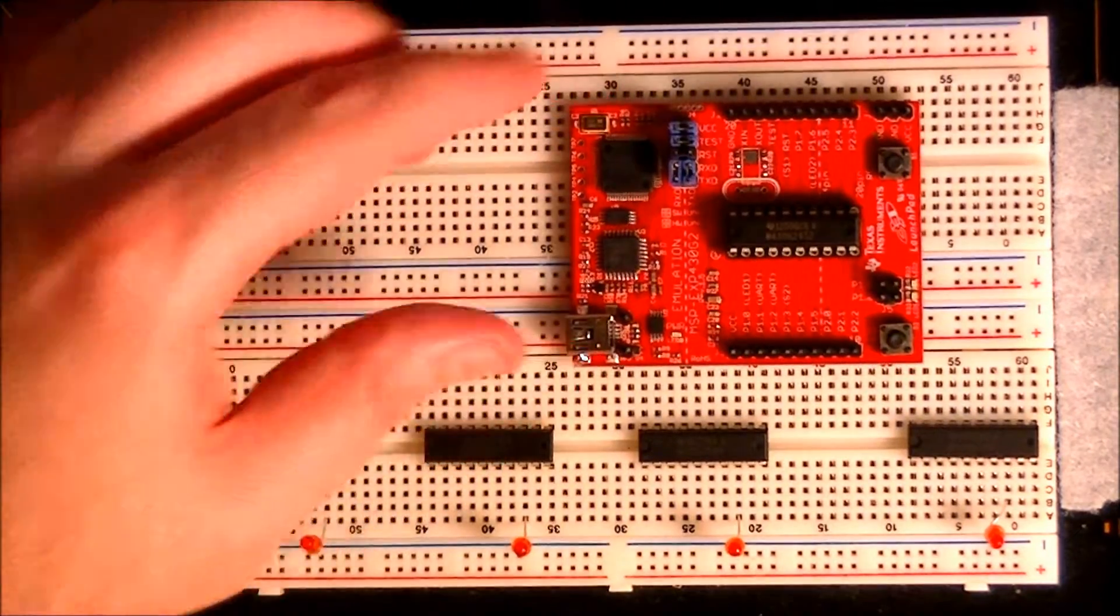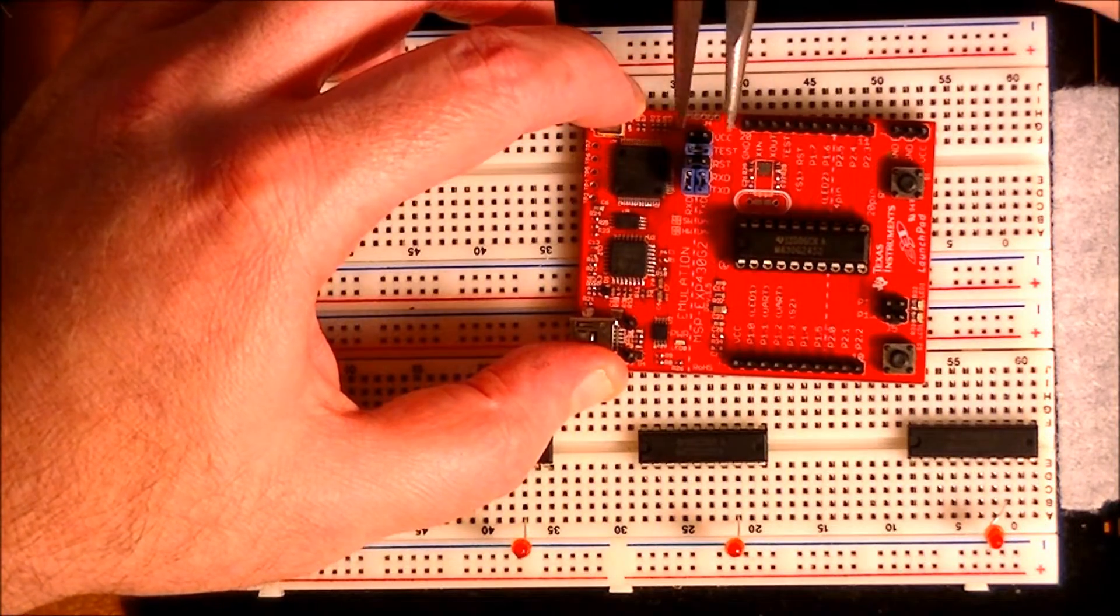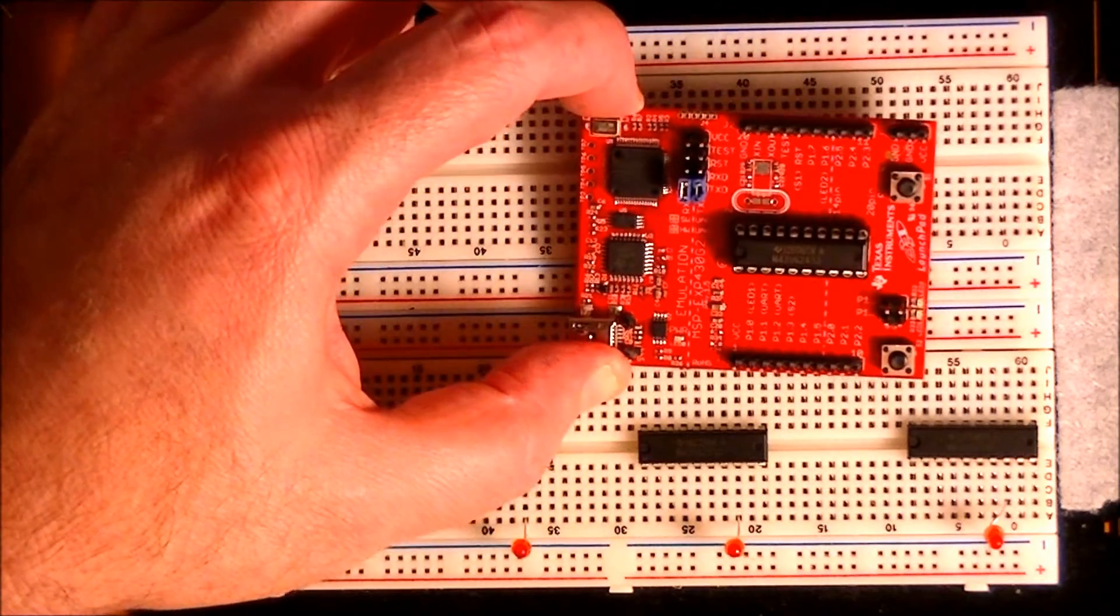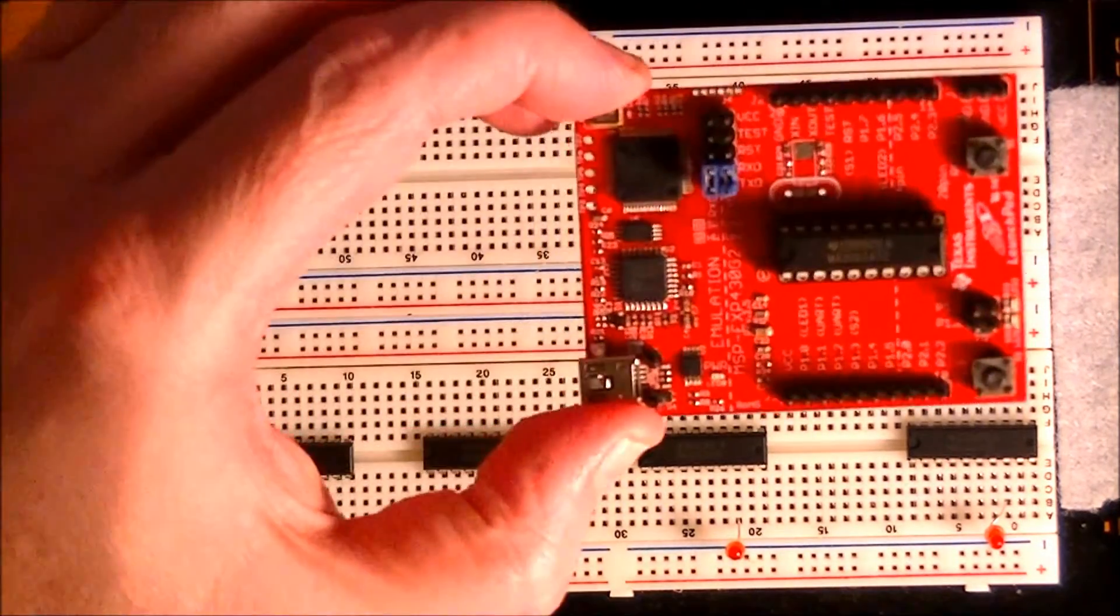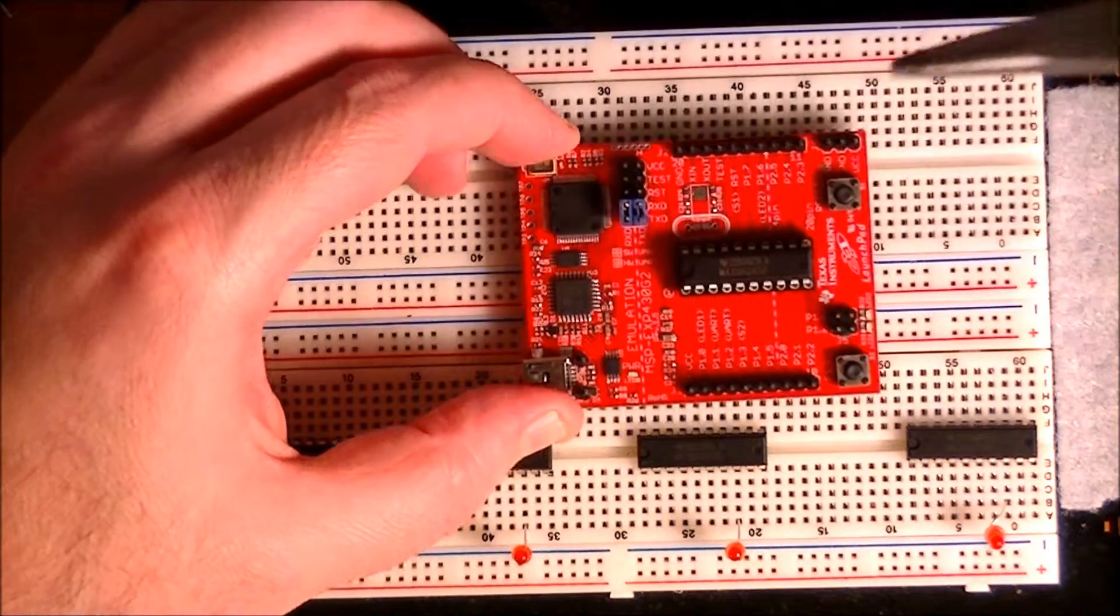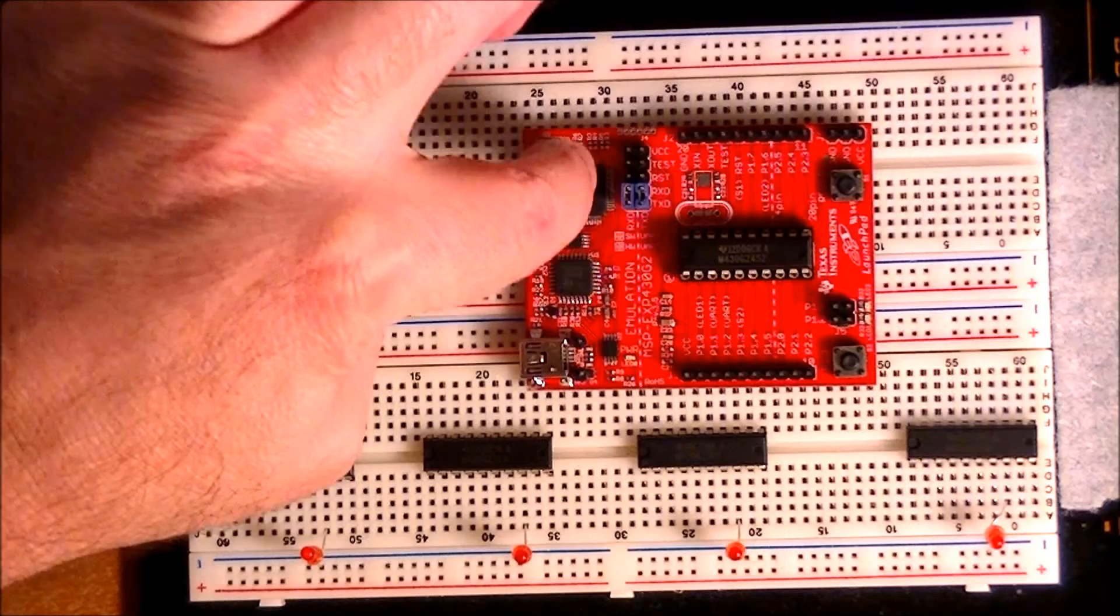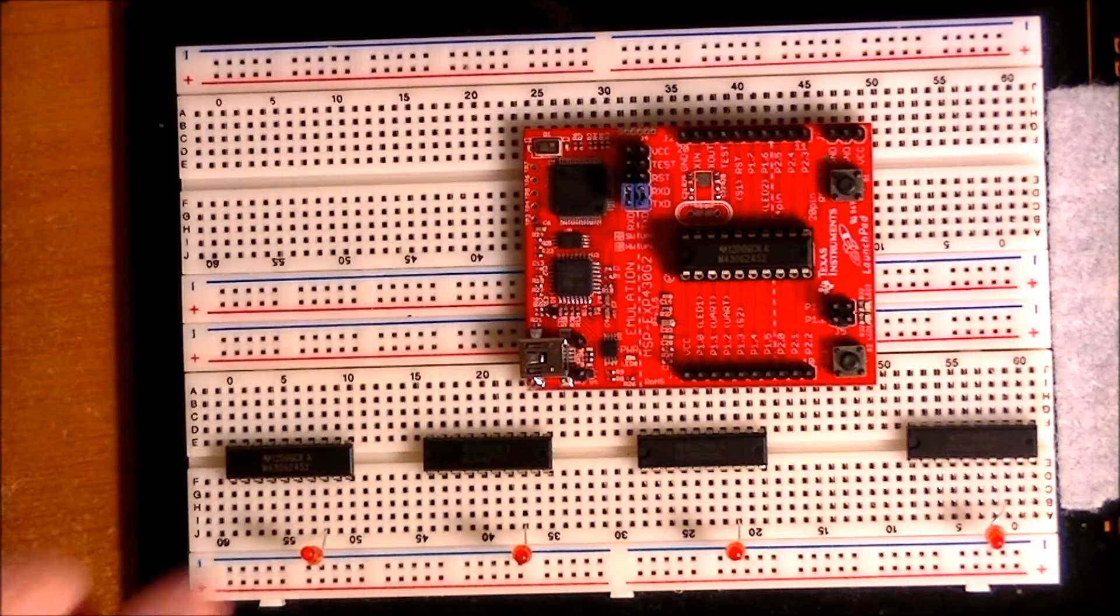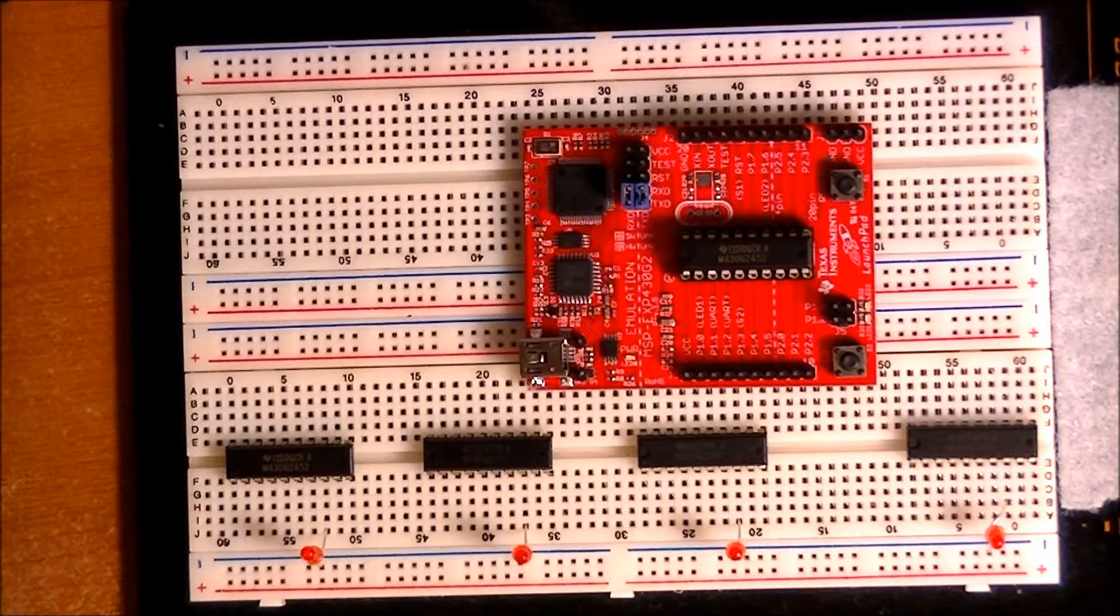The first step is to pull these top three jumpers off so you have access to VCC, test, and reset pins. And we're going to be concerned about hooking up on the left side of the board over here where the USB port is because we've now disconnected these pins from this side of the board here.